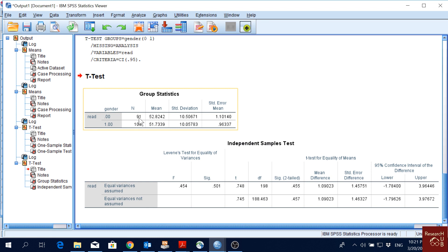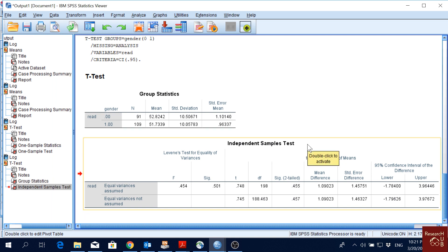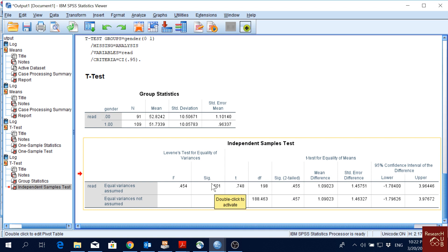The output shows a summary: 200 total, 91 males and 109 females, with their means, standard deviations, and standard errors. The first result shown is Levene's test for equality of variance — an assumption in mean comparisons is that the variances of different groups should be equal. The null hypothesis of Levene's test is that variances are equal across groups. Here the significance value is higher than 0.05, so we fail to reject the null hypothesis and assume equal variances.